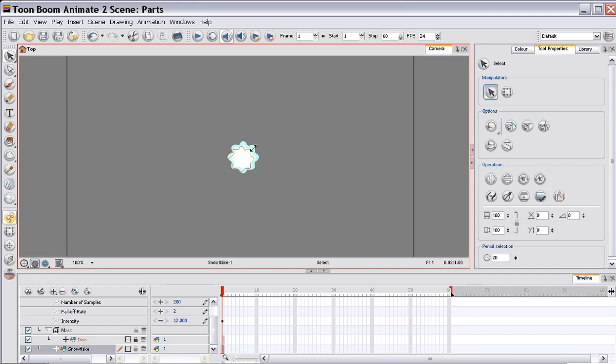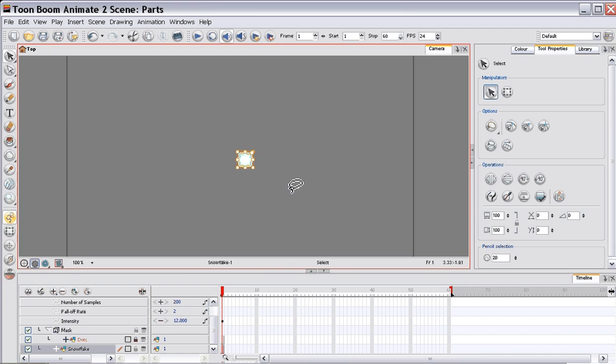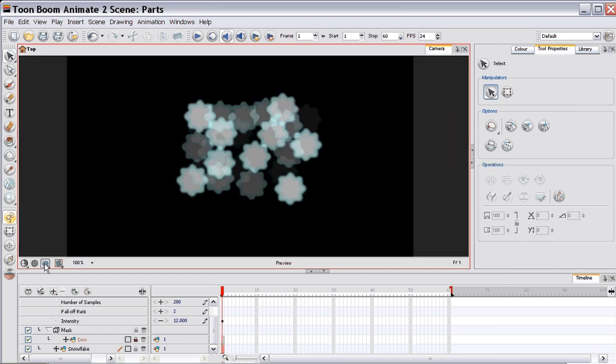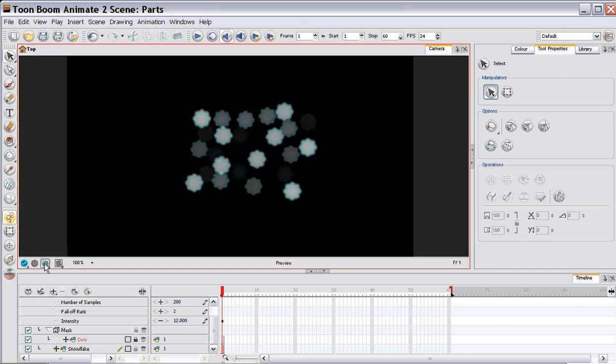The reason you need the snowflake in the middle of the scene is when it's working out where to place them. It works it out relative to the centre of the screen. So now, you can see that they're much smaller.